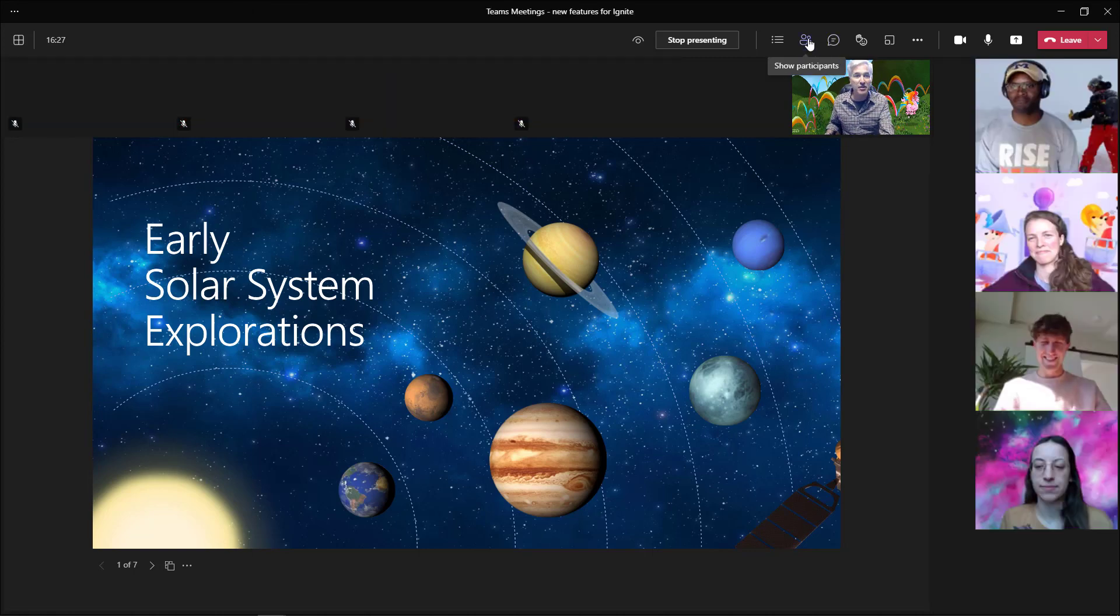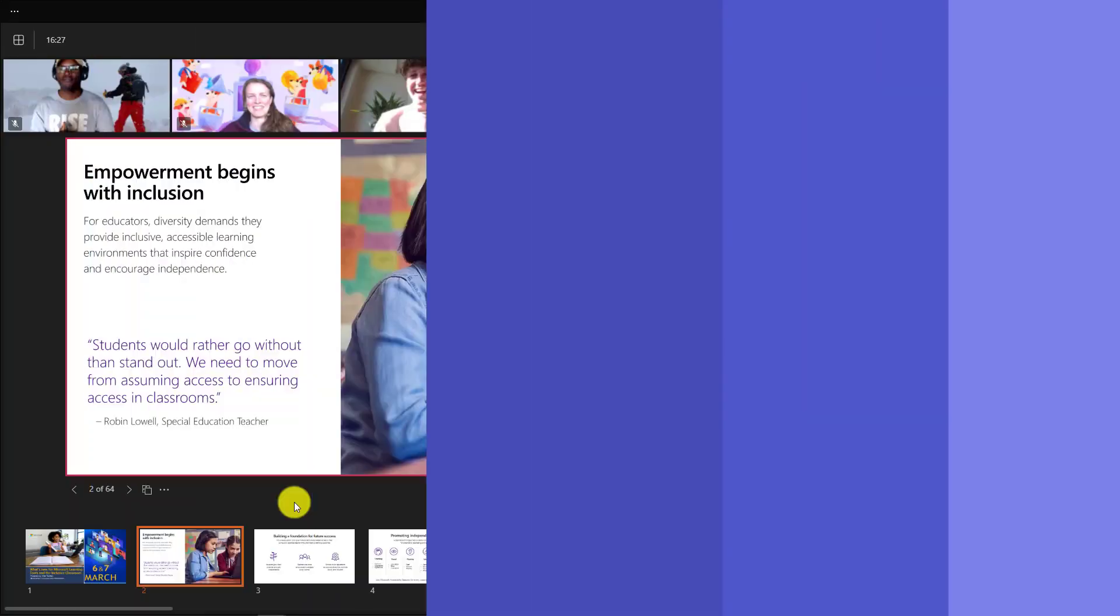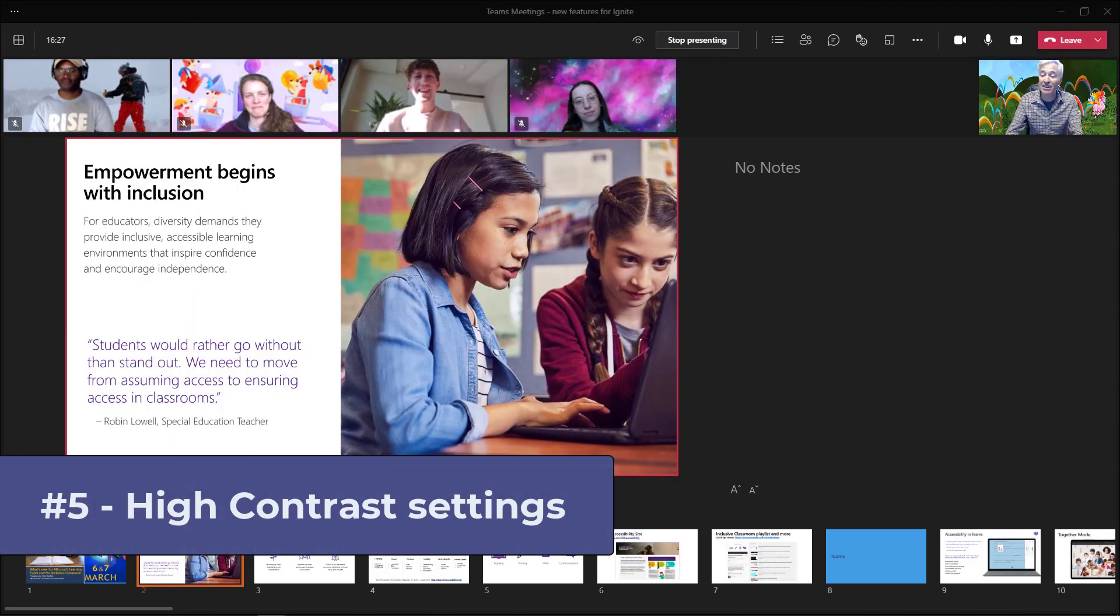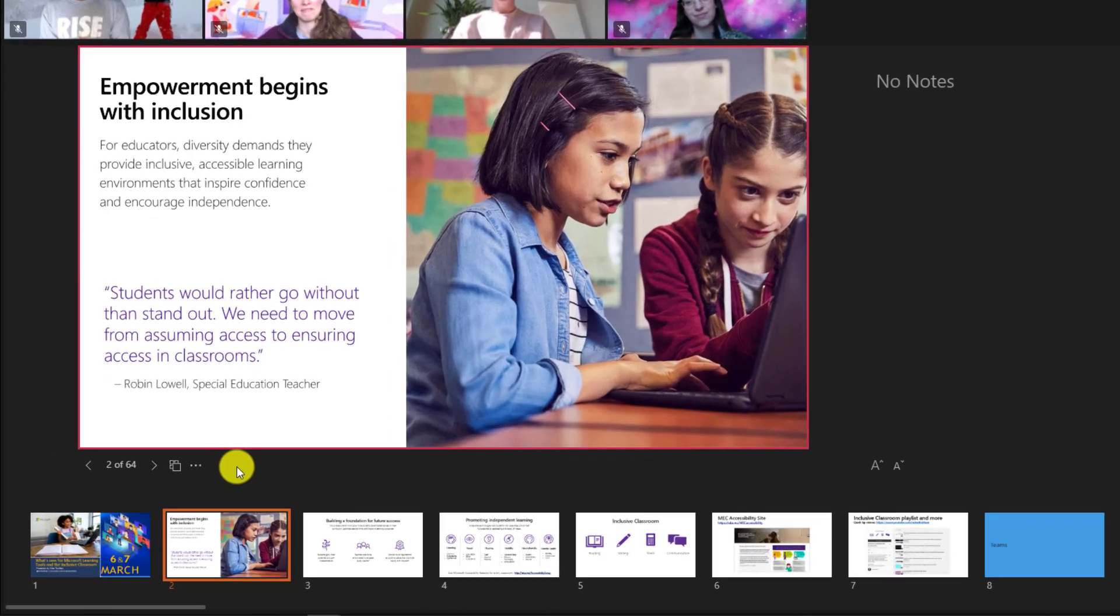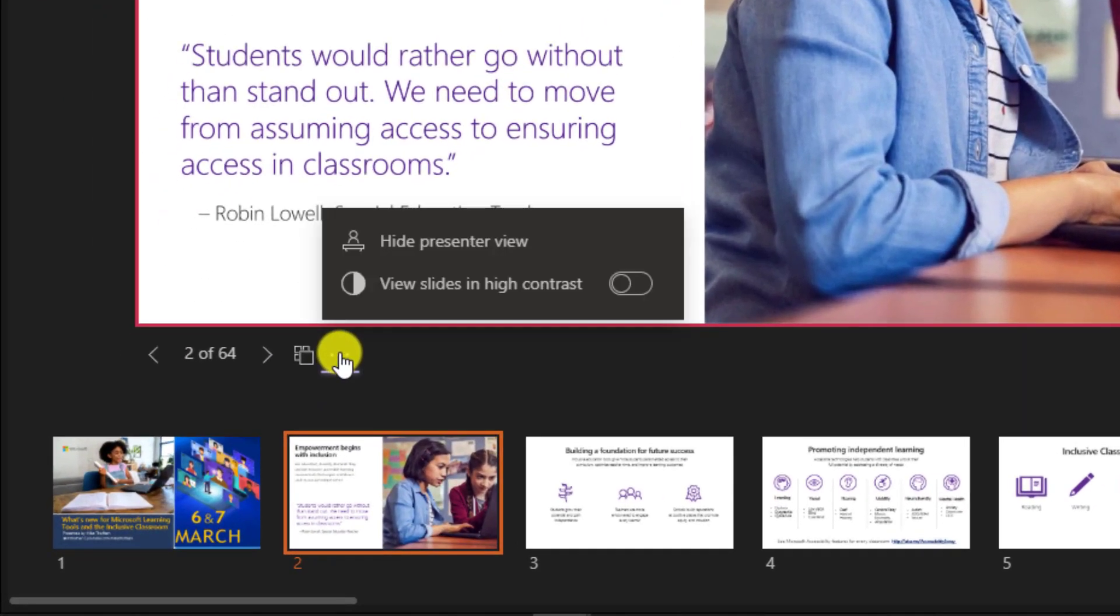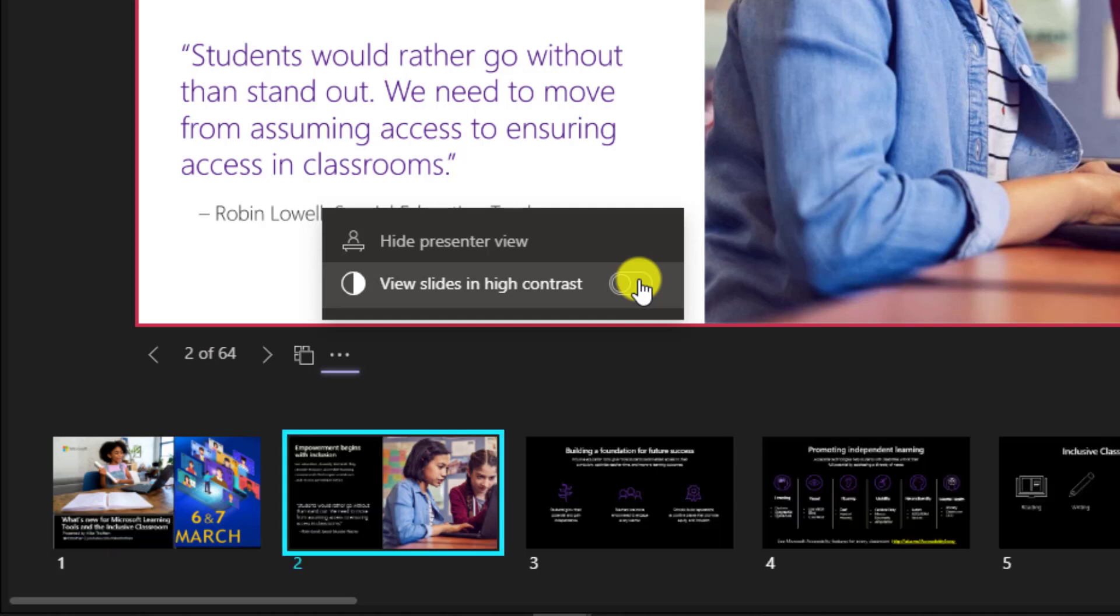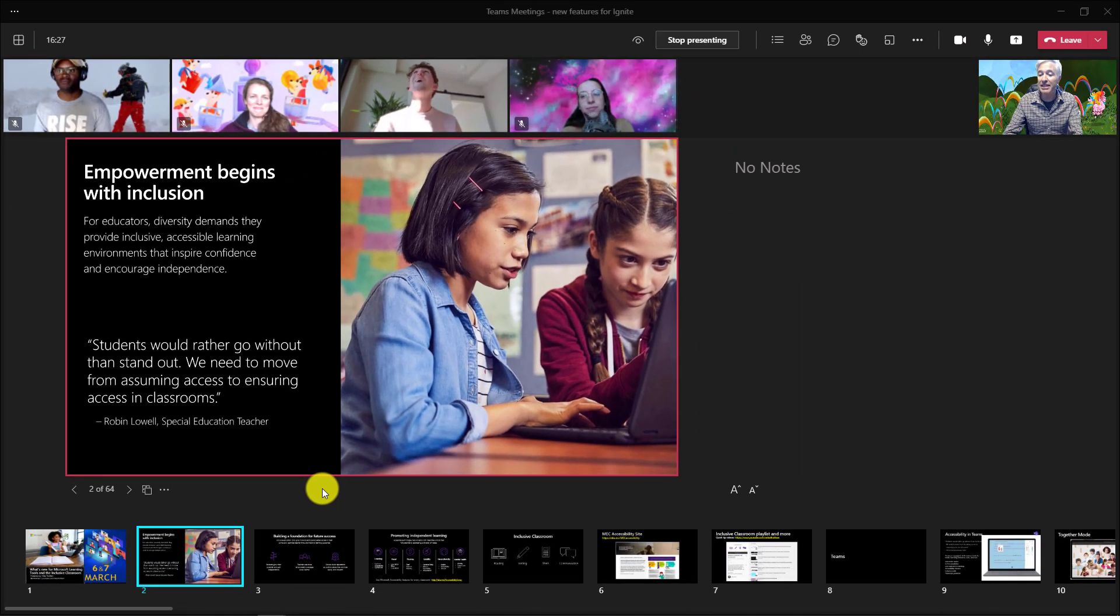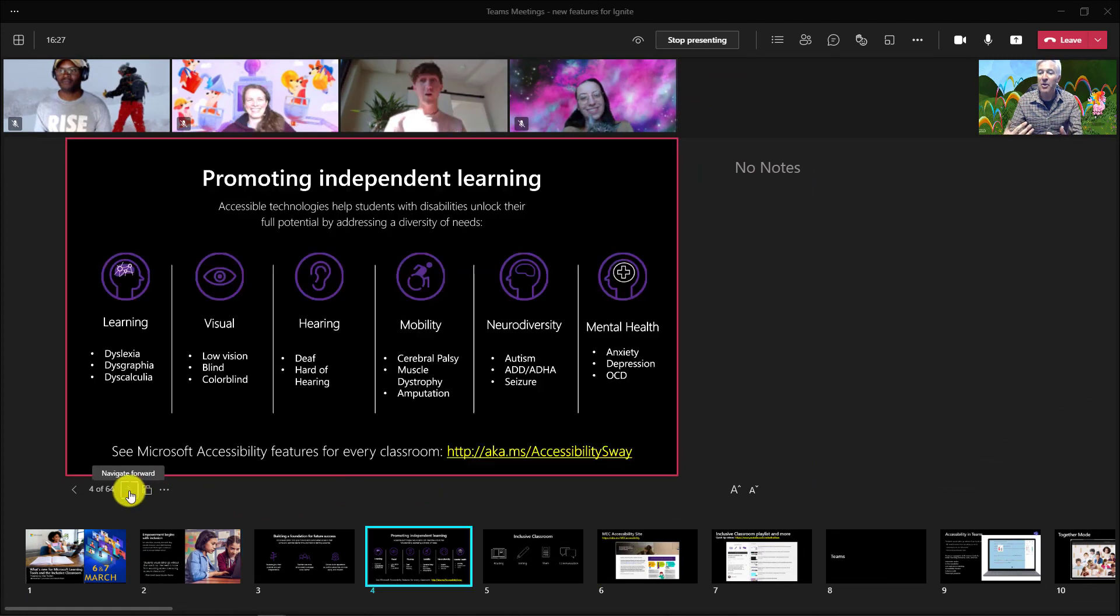I can still have the participants open or closed. The fifth new feature is the ability for me to turn on high contrast mode in this case as a presenter. So I will go to the dot dot dot menu and you're going to see this new option view slides in high contrast. Let's say I'm a presenter and I need to have high contrast to make sure I can see the slides a little bit better. I turn this on and you can see it immediately changes all the slides, including the slides below.